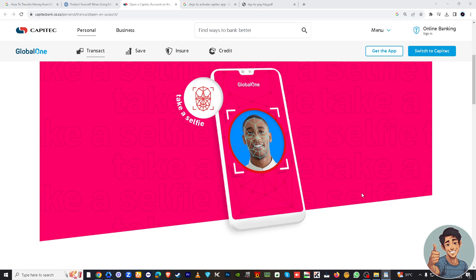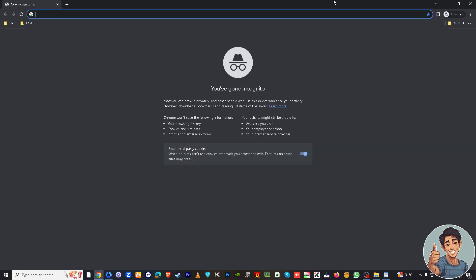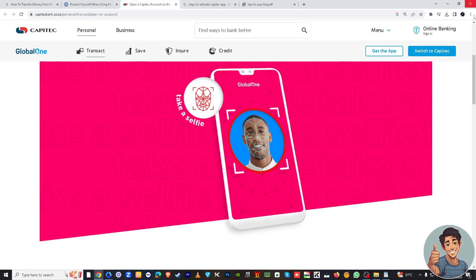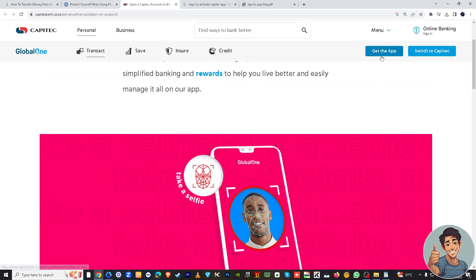You might want to go to their website, capitechbank.co.za. You can use the web browser of your choice — I'm using Google Chrome right now, but this website is compatible with any type of browser: Microsoft Edge, Safari, Firefox, and even Brave. Then you might want to get the app if you don't have one, and if you have the app, open it and log in with your credentials.